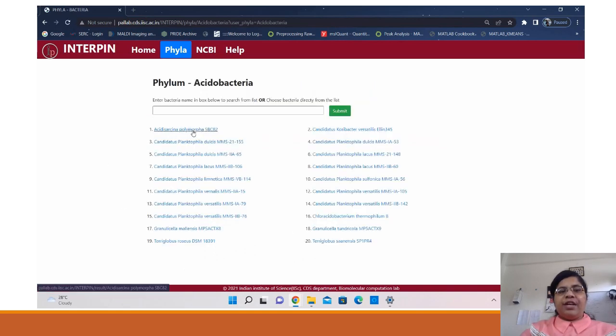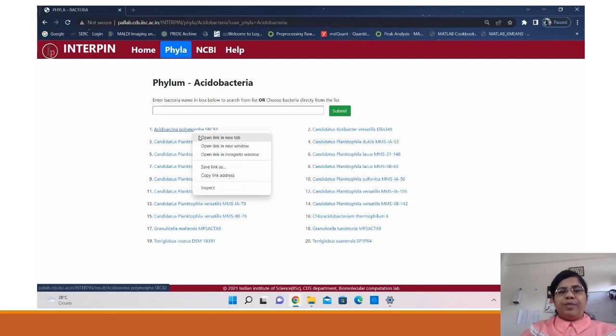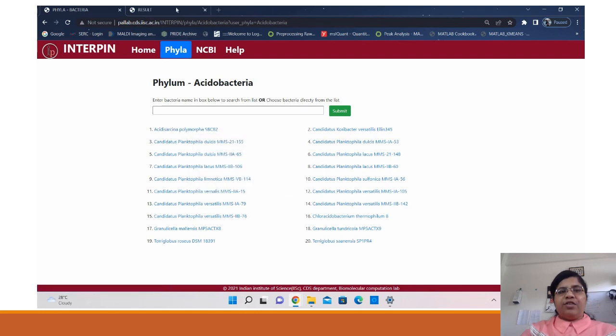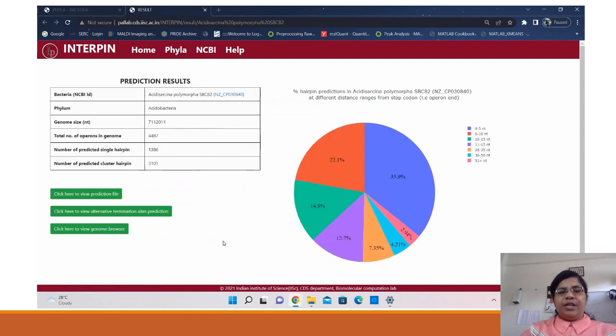Every phyla tab gives the list of bacteria in that phyla and on clicking any of the bacteria it takes you to the prediction page.